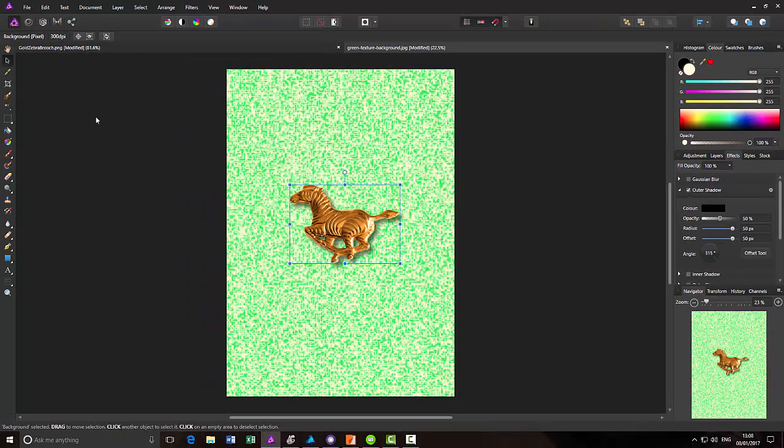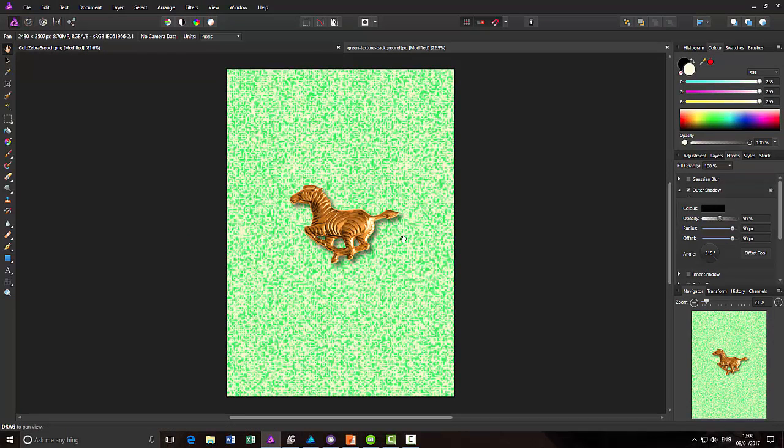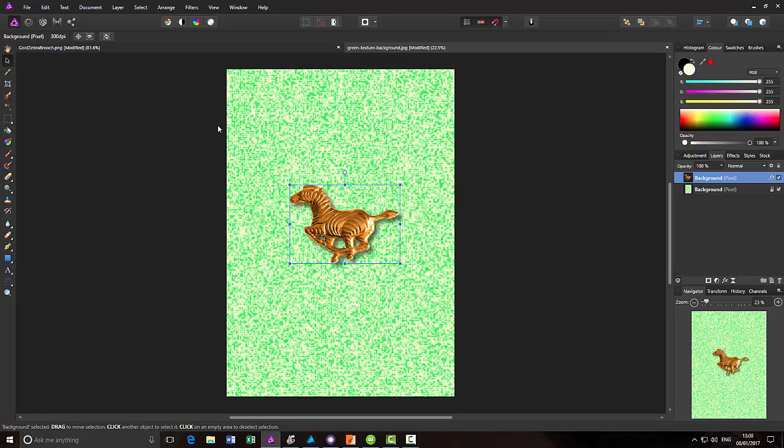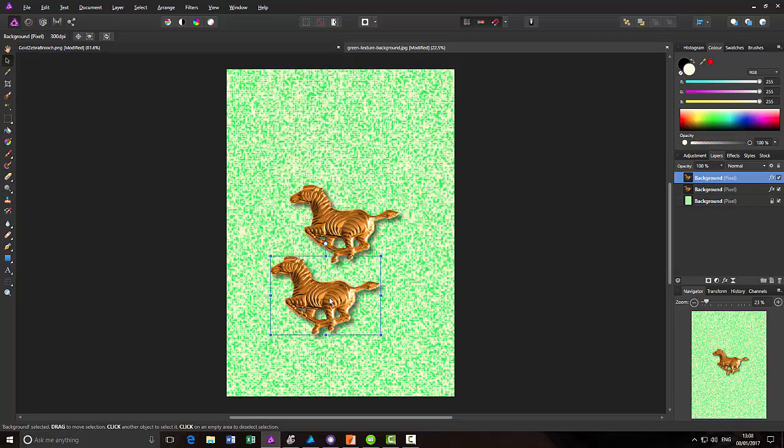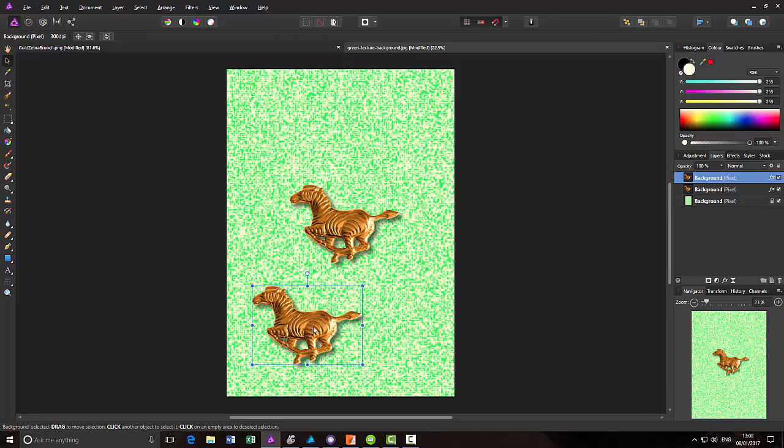As you can see, you can now see the drop shadow outside the horse image here, giving the illusion that it is above the background because it's been able to cast a shadow. What we need now is another copy of this horse. If I go back to the layers panel, I'll come back to the move tool. If I hold down the Alt key and just click and drag, it will make another copy of that layer.